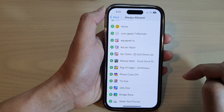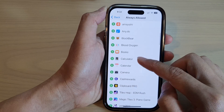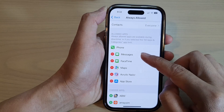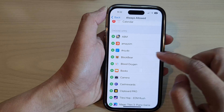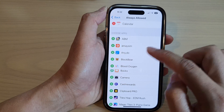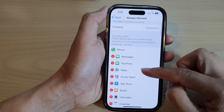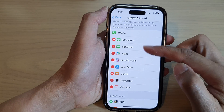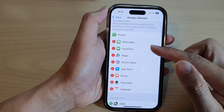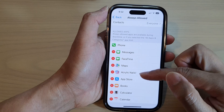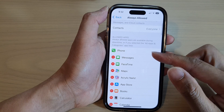Enter the Screen Time passcode and that will allow you to add those apps to the allowed section. You can add apps like Calendar, Calculator, and Books to the allowed section. All of the apps in this section will be allowed to send you notifications and you'll be able to use them during your downtime.